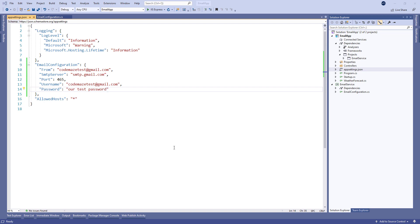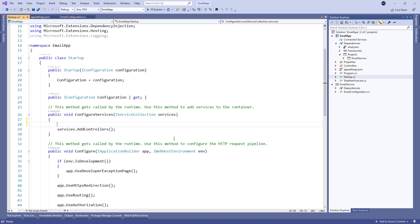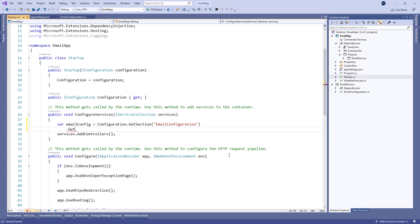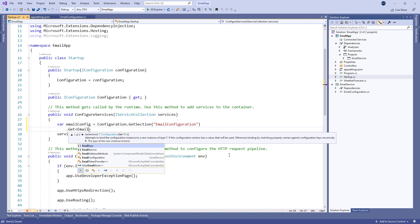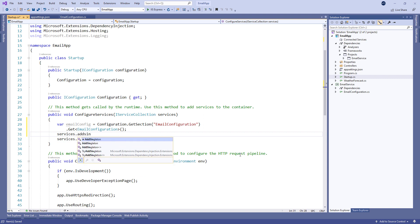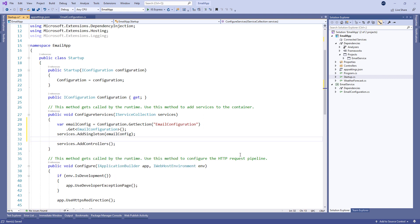To finish with the configuration process, we are going to modify the ConfigureServices method in the Startup.cs class so we extract configuration values from the appsettings file and register EmailConfiguration as a singleton. And that's all we need to configure our email service.